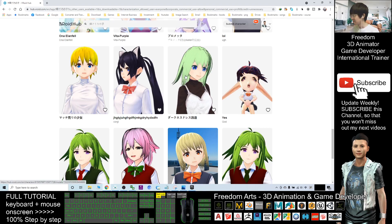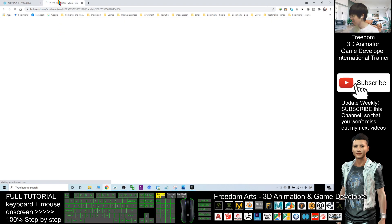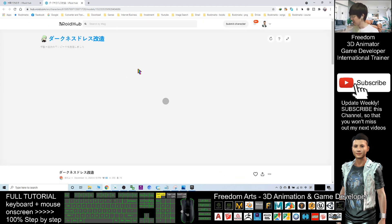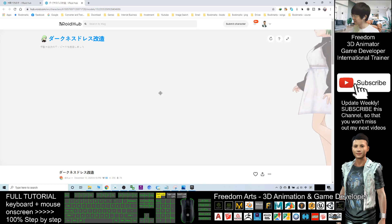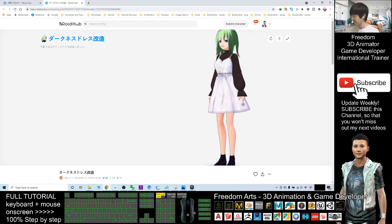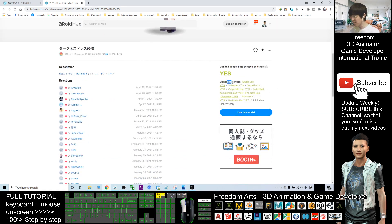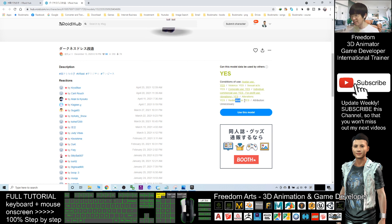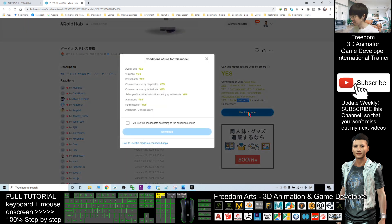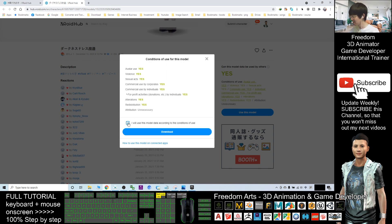I choose this one, so now I right-click and open it in a new tab. Here you can have a preview first before you download it. If you feel okay with it, scroll down — you can see the conditions of use: yes for profit use, redistribution yes. Click it and it will show you the conditions of use again: commercial yes, commercial by your company yes, redistribution yes.